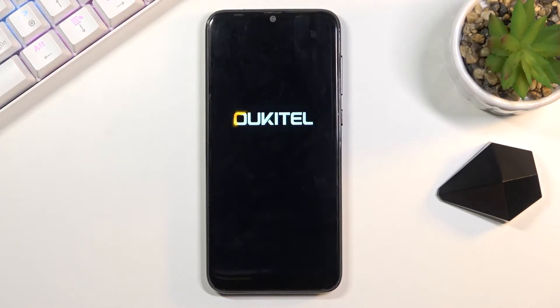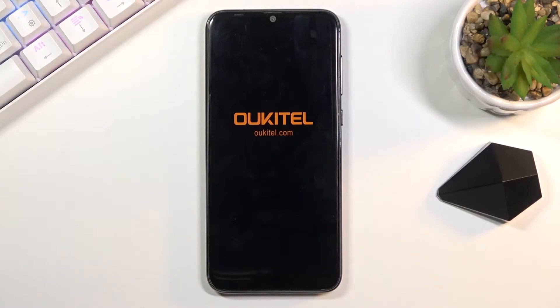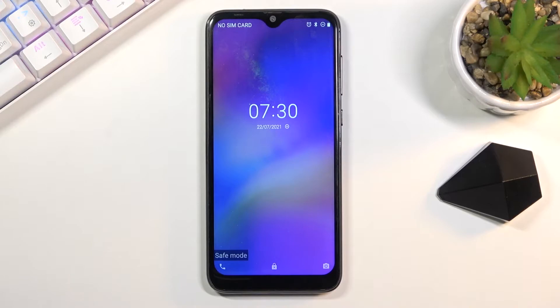Any kind of app that you have installed from the Play Store will not be able to start, nor will you be able to start it. The only apps that you can use are the ones that come pre-installed with the device.